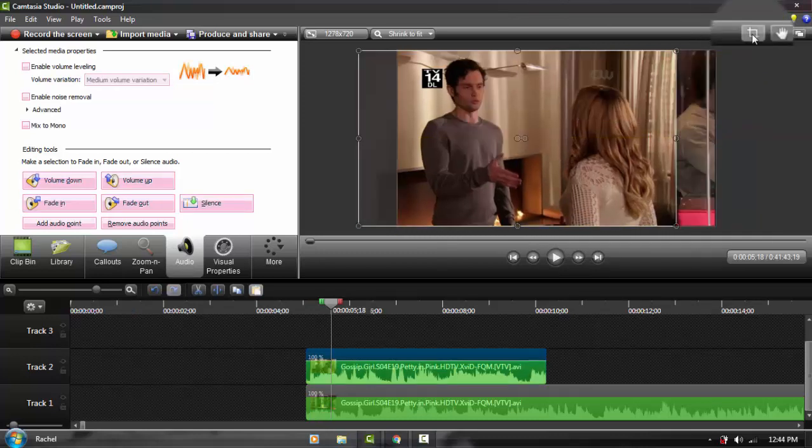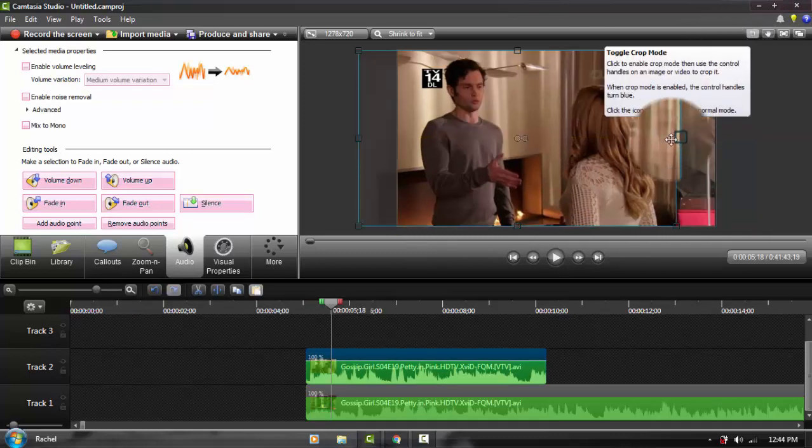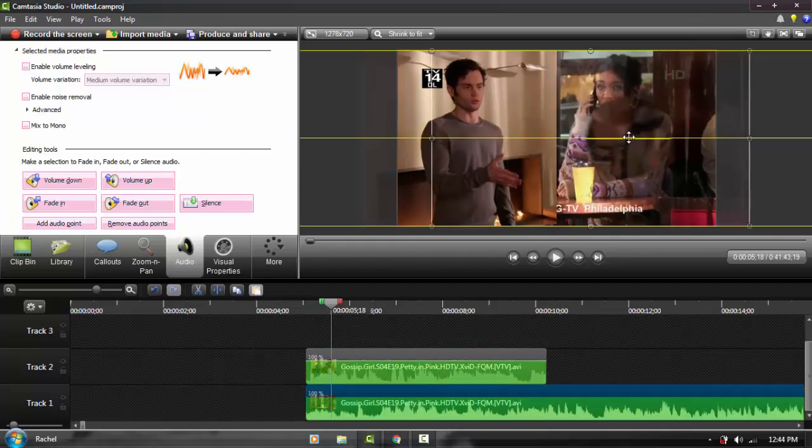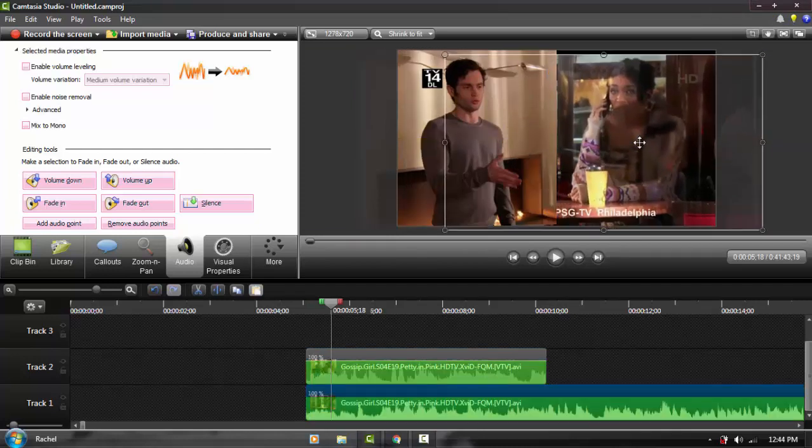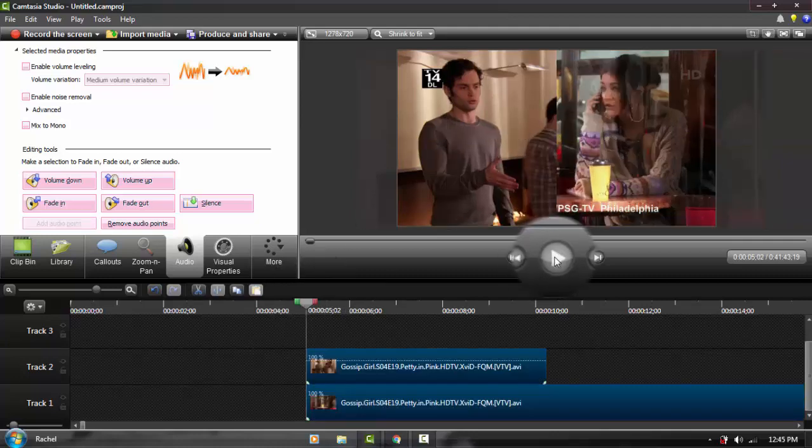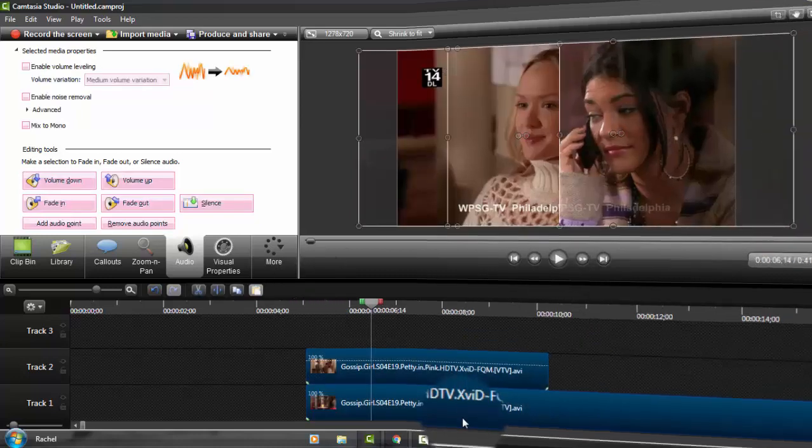For example, if you want the two of them to just be side by side, you can click toggle crop mode. When you do this, you can crop it. I'm not going to crop this one because it's already underneath.